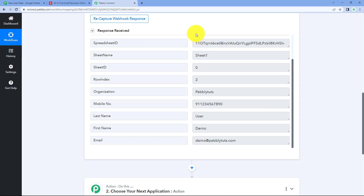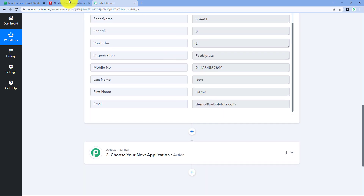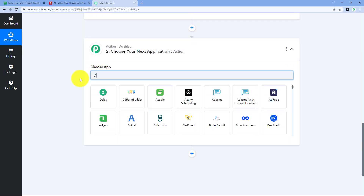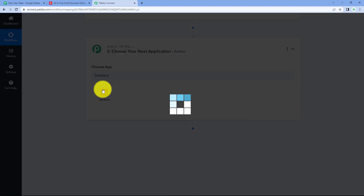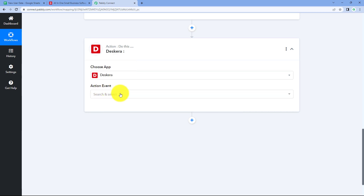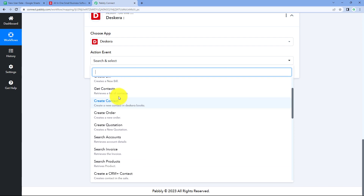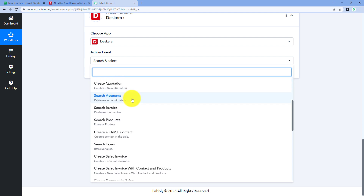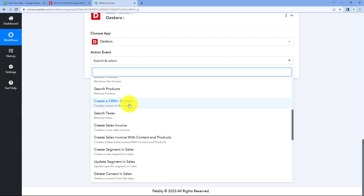Now let's move to step 2: sending the received details to Deskera to create a contact. Scroll down to the action window. In 'Choose App', search for and select Deskera. In the action event drop-down, you can see two events: 'Create Contact' and 'Create CRM Plus Contact'. If you want to add the user in Deskera Books, select 'Create Contact'. If you want to add the user in Deskera CRM Plus, select 'Create CRM Plus Contact'.